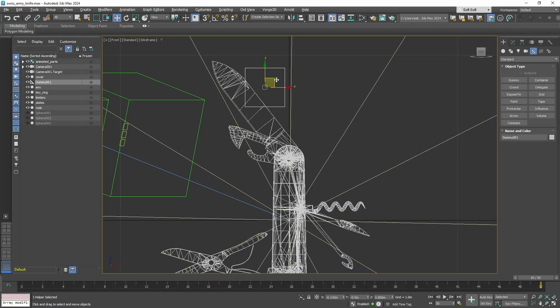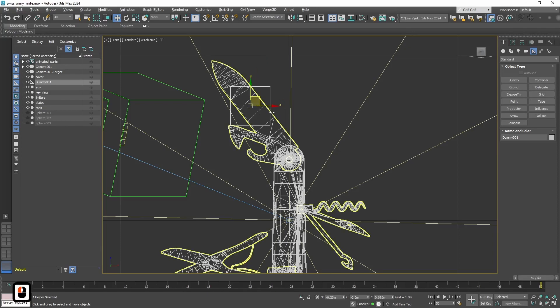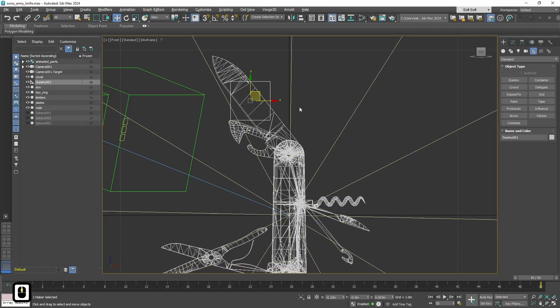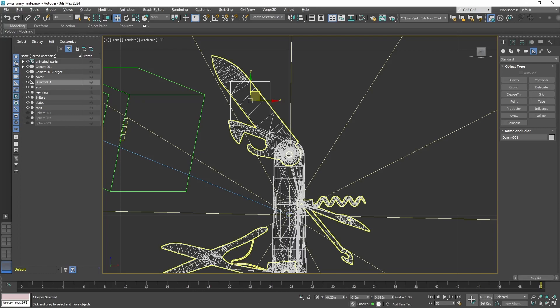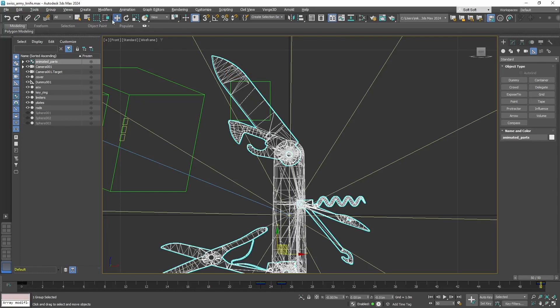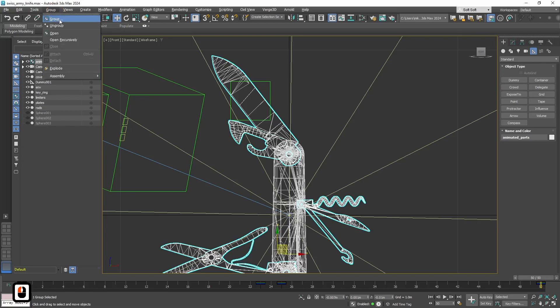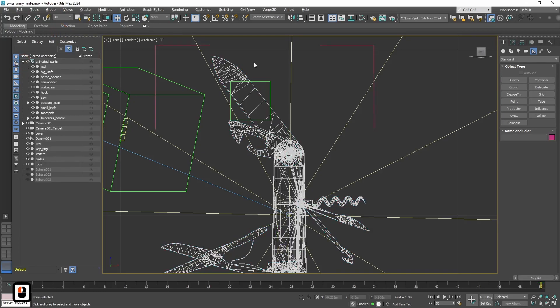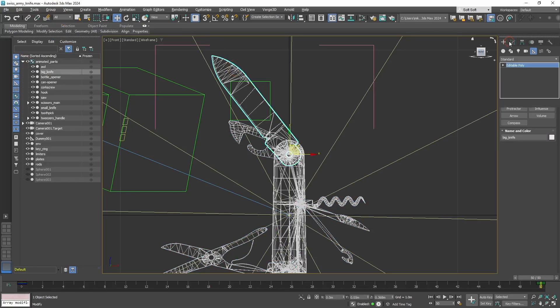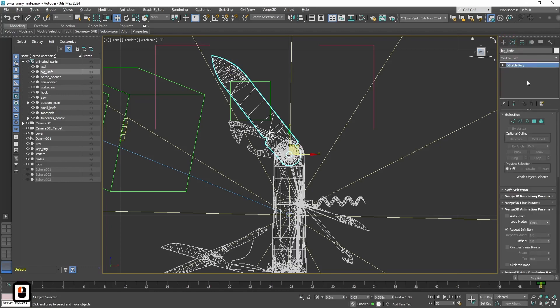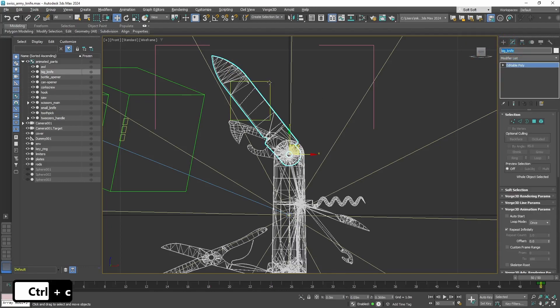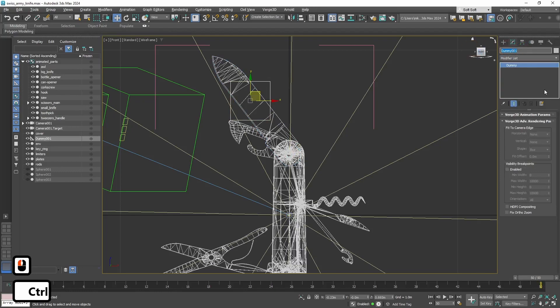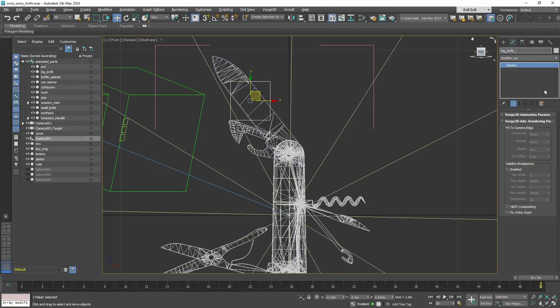Let's place our dummy object where we want to see the annotation. Now let's name it properly, so we can later find it easily. I also often use suffix annotation. For example, for a big knife, the annotation will be called big knife annotation.